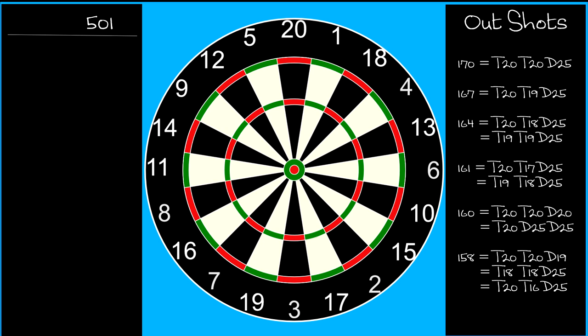For example, 164 on the standard chart is treble 20, treble 18, double bull. But another option is treble 19, treble 19, double bull.